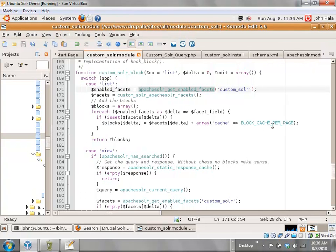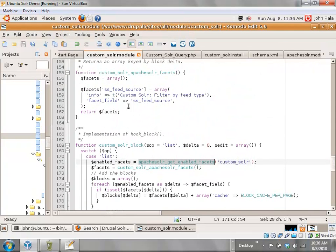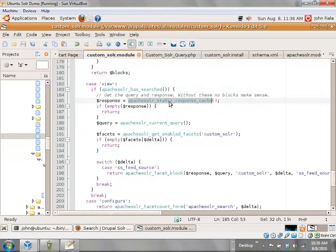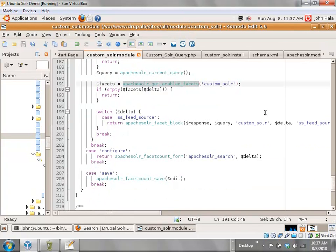Then return the basic data based off of what you've got defined above. In the view section, all of this is just copied out of some of the basic facets already in the original code. You check to see if it's been searched, get the response out of the cache, see if you are in fact enabled, and if you are, then based off the delta you run apache_solr_facet_block.